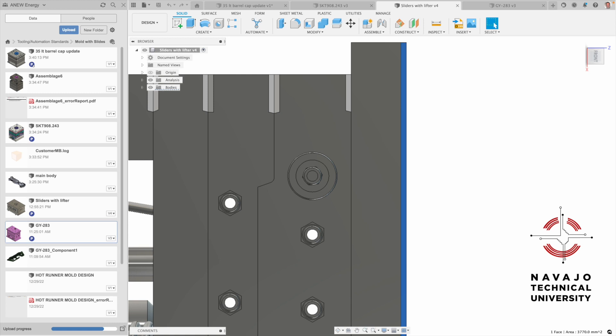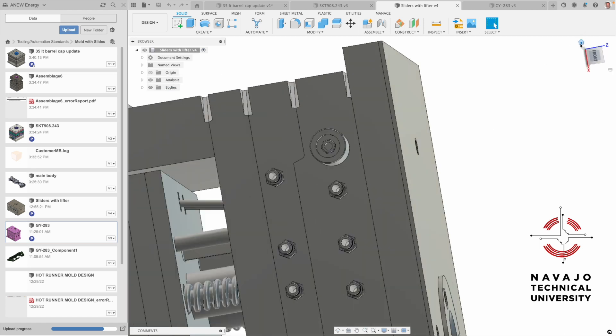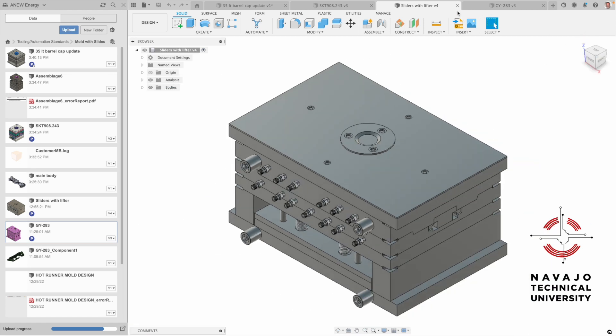I just wanted to show you that. Now I wanted to move on to the next mold so I'm going to get rid of that.